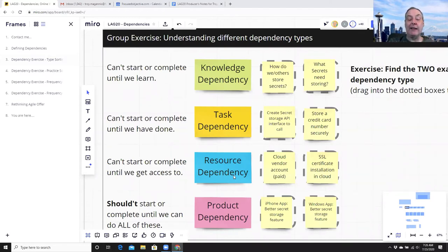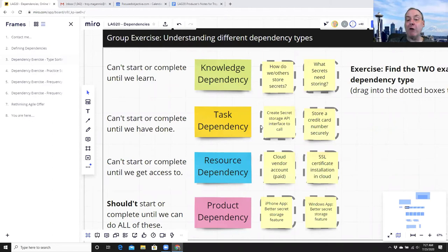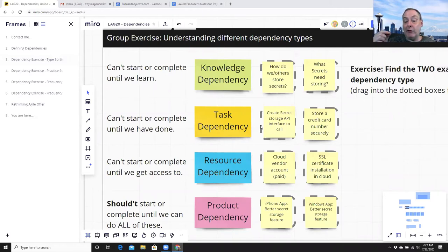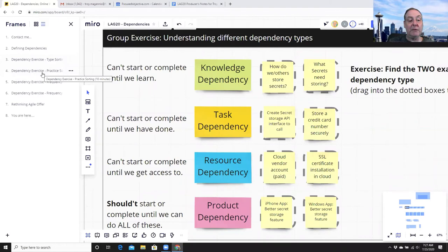When managing dependencies in a stand-up, scrum of scrums, or coordination function, the ones that will really hurt you are resource dependencies — dependencies on other people that require lead time. A task dependency means we can't build A until we build B. A resource dependency means we can't complete A until we get someone else to do X. So when forecasting a piece of work, ask: will we need help from anyone outside our team? If yes, start documenting it and give forewarning to those people. Setting clear prioritization about what should be started next is what this is really about.